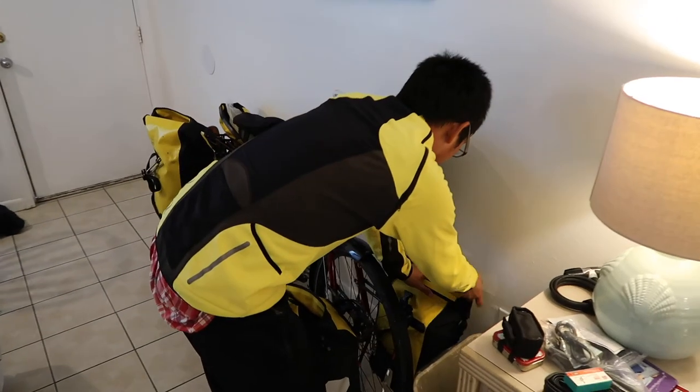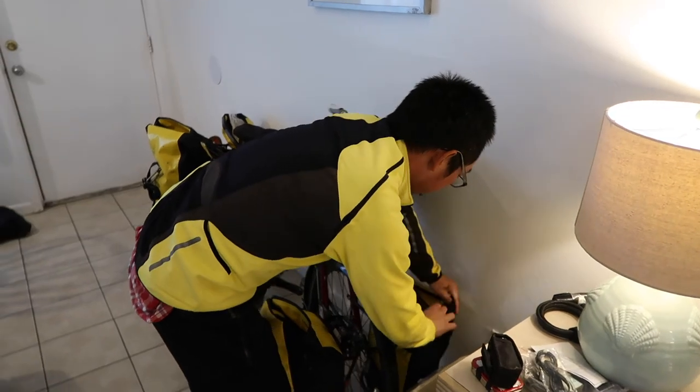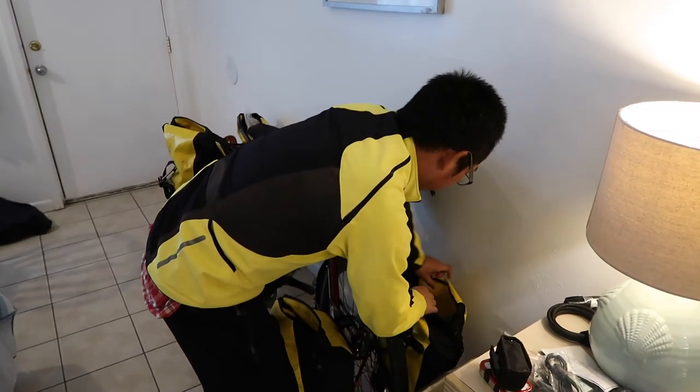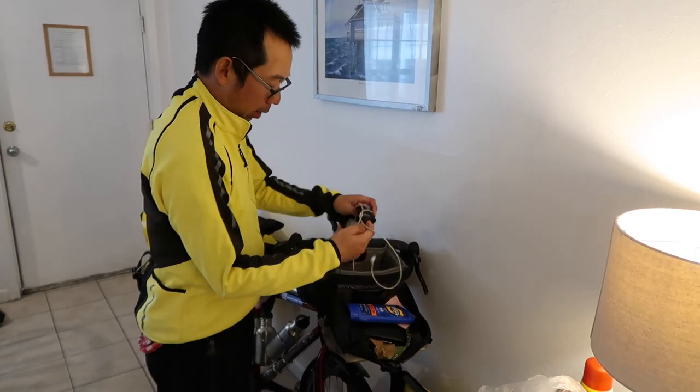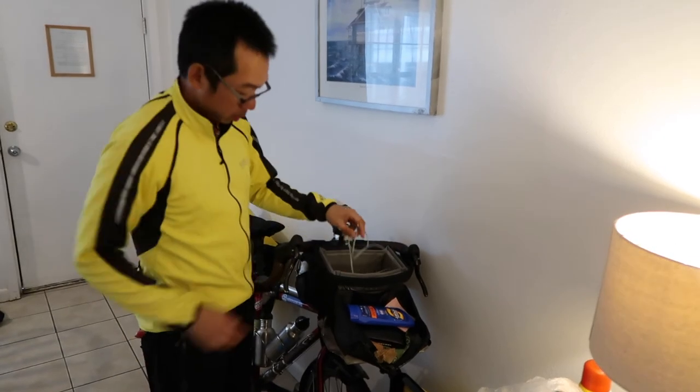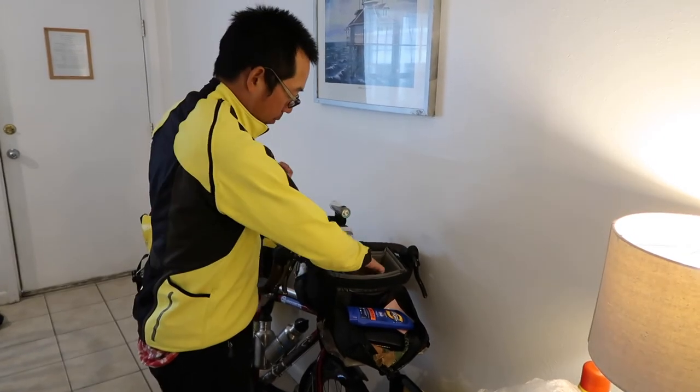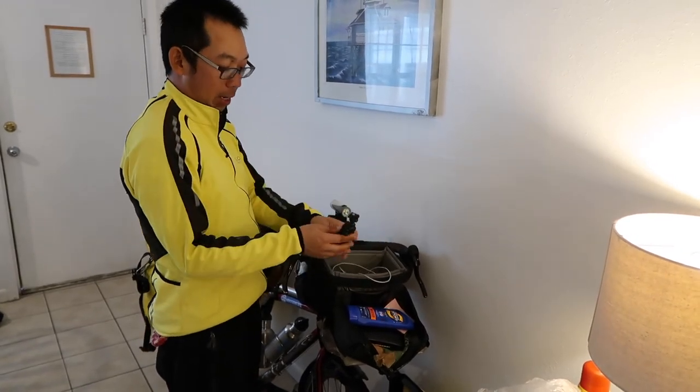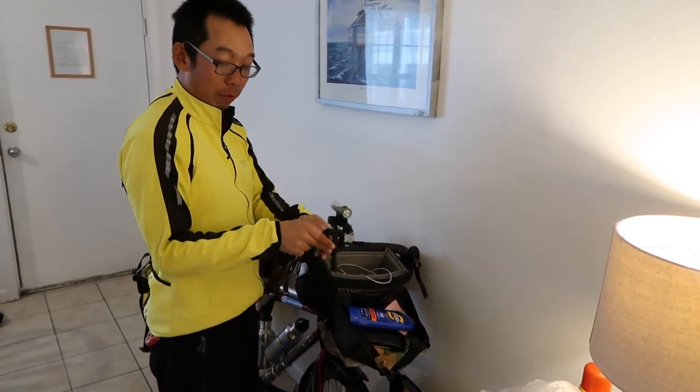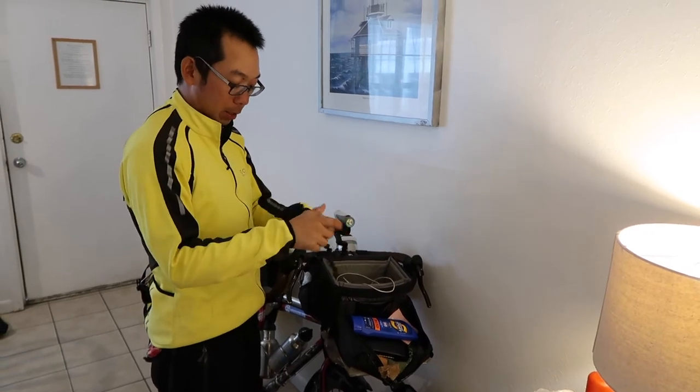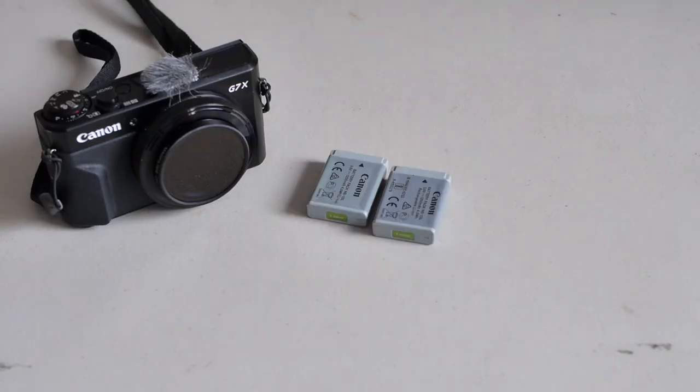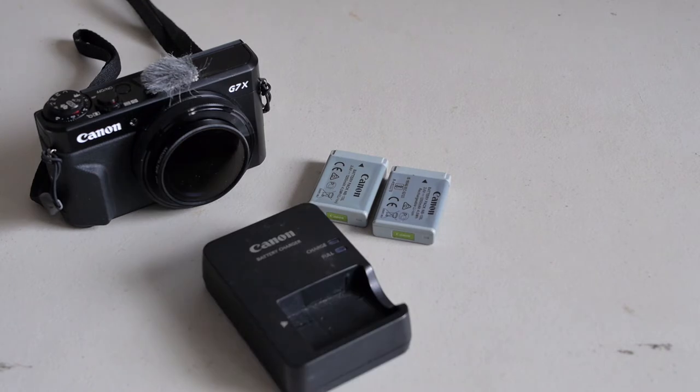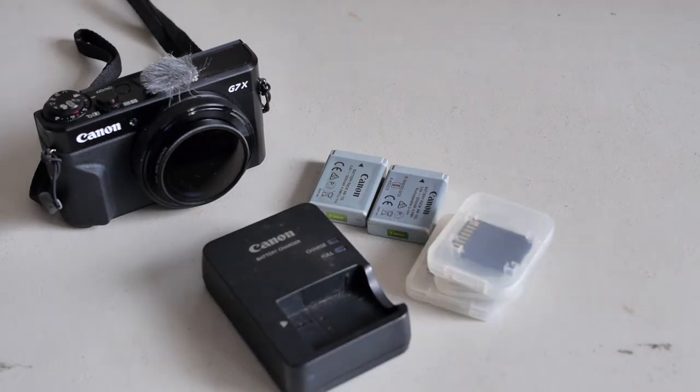You usually don't think about the accessories that you need to bring when you first select your equipment. But that's something that needs to be seriously considered. Here are some things that we actually had to bring because of our equipment selection. The G7X needed an extra battery, charger, and extra SD card.